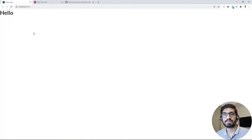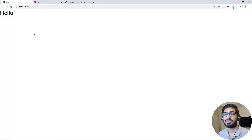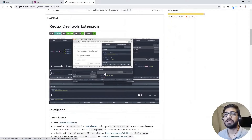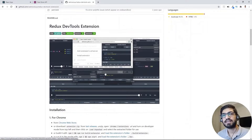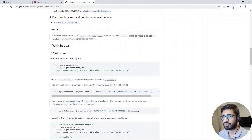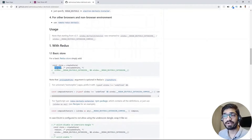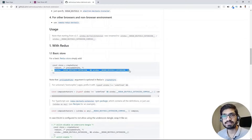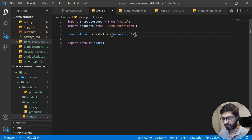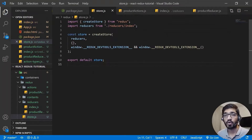In our React application it doesn't make any difference yet. If we want to see the Redux store in the Chrome DevTools, we need the Redux DevTools extension, which lets us see all states and dispatched actions. Inside our store, we just need to add this extra line to enable the Redux DevTools extension in the inspect element.